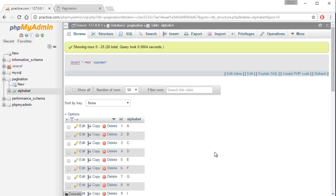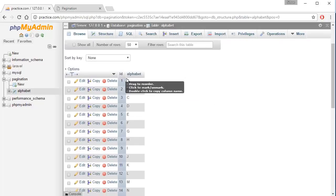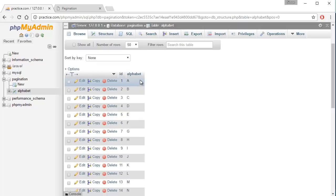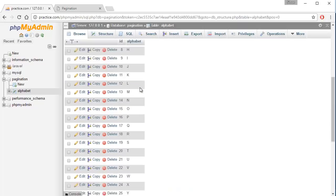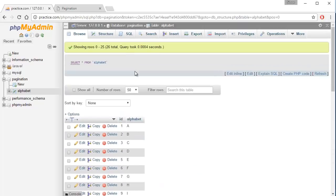Hi, welcome to this tutorial. I'm going to show you how to create a pagination system using PHP. The first thing we have here is a MySQL database with our alphabets from A to Z and data entries 1 to 26.